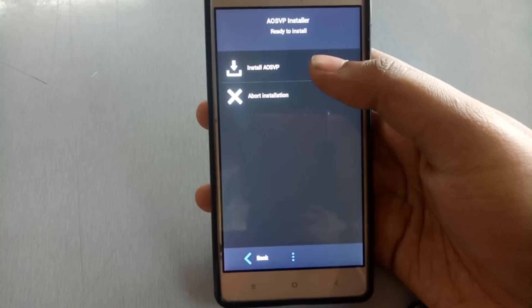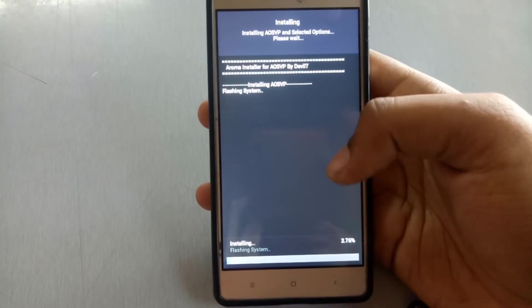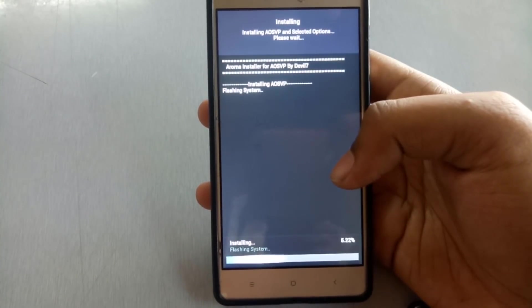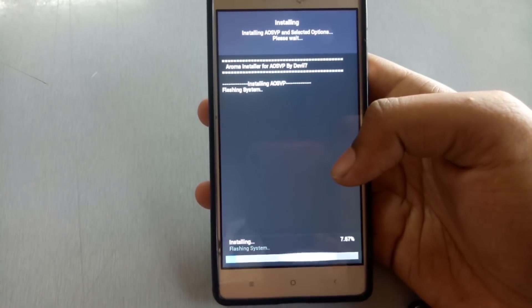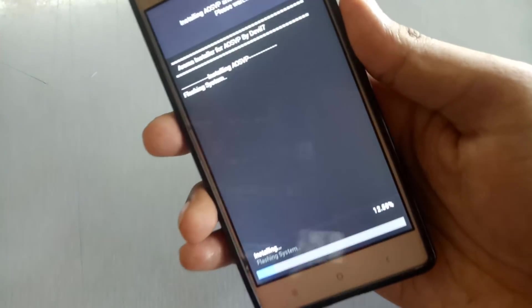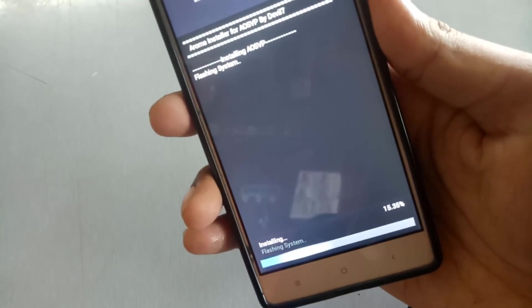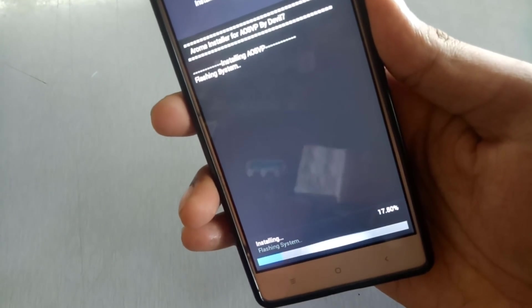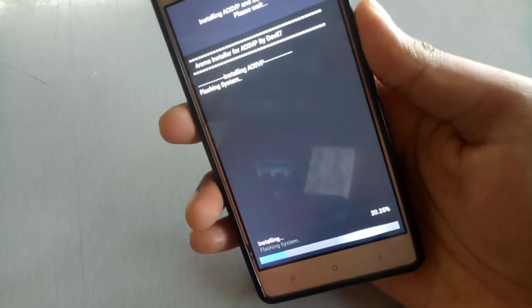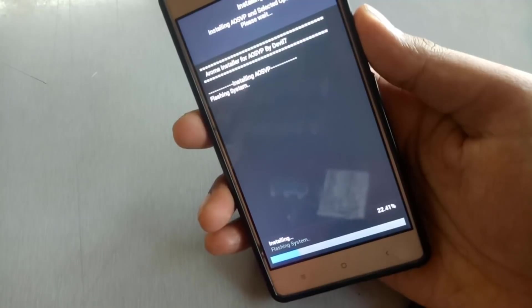Click on install AOSVP. The system will be flashed. It will take around two to three minutes.